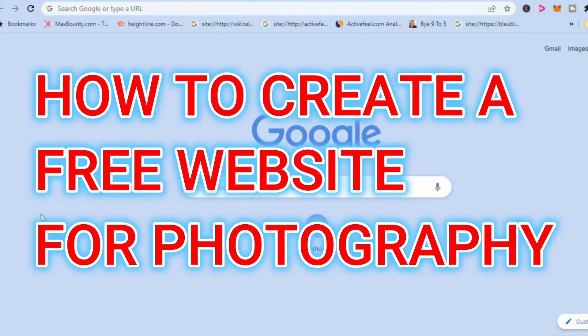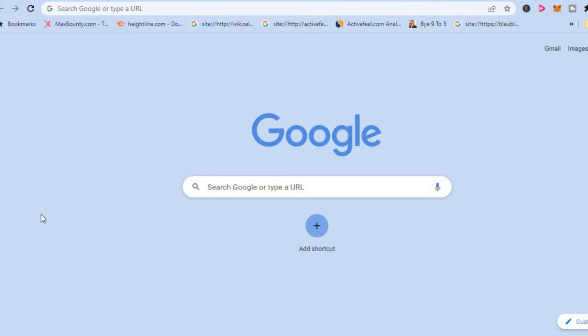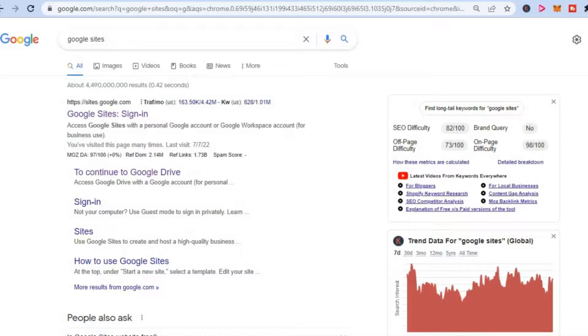How to create a free website for photography. There are two platforms that I will be recommending. The first one that I would recommend you give a try is Google Sites, as Google allows you to get a free website that will also be able to index on Google.